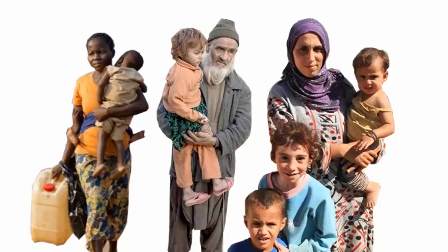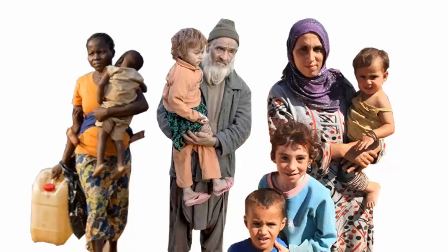Refugees are driven from their homes and communities by factors outside their control. Hypertension and diabetes are two major health problems for refugees.